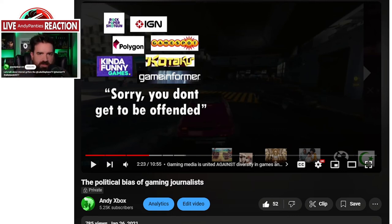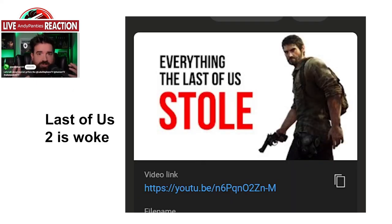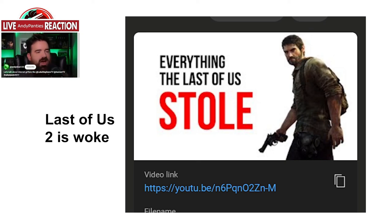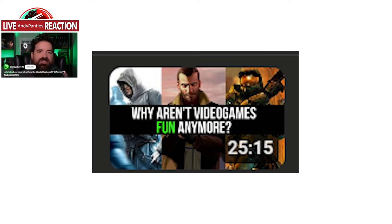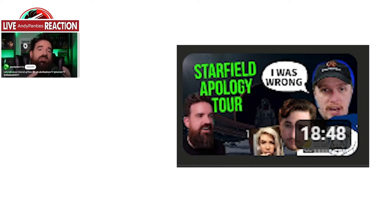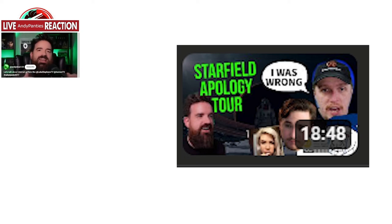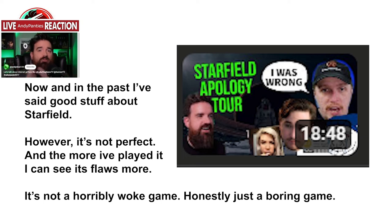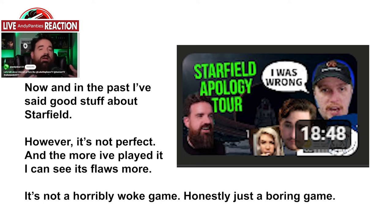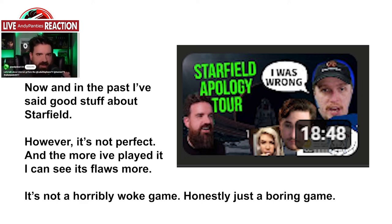He continues: 'I called out Anita Sarkeesian for trying to blackmail CDPR. In April 2023, I made a video about the woke disaster Last of Us 2. In August 2023, I made a video called Why Aren't Video Games Fun Anymore and I literally talk about how important God is and how I'm an evangelical Christian. In August 2023, I also made several videos about why I thought Starfield was really good.'